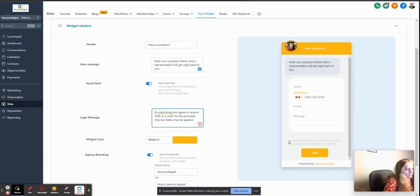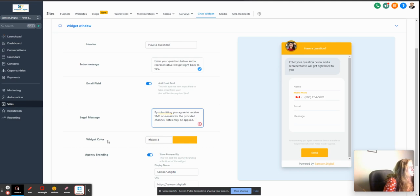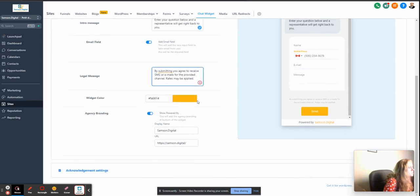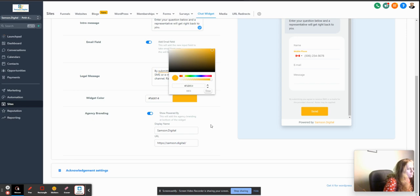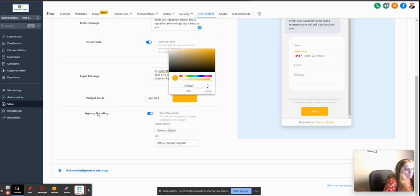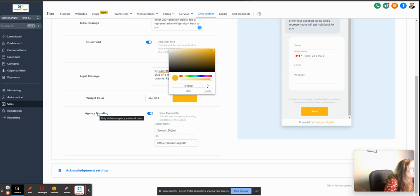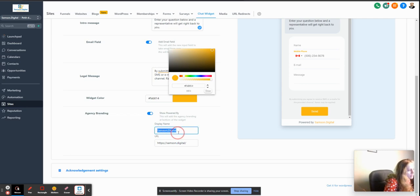And then legal message is good to have here, and it's kind of faded but obviously people will read it too. Widget color - you can change it to your branding. You can copy color codes from your logo, from your website. And then agency branding - obviously as I'm making this for somebody, in this case we're making for ourselves, but I still want to display our agency branding. You don't always have to do that.